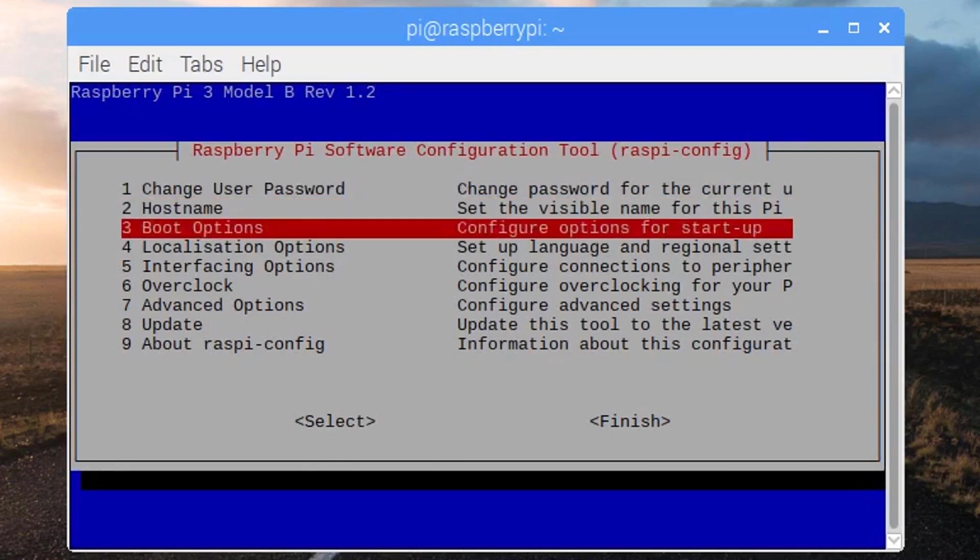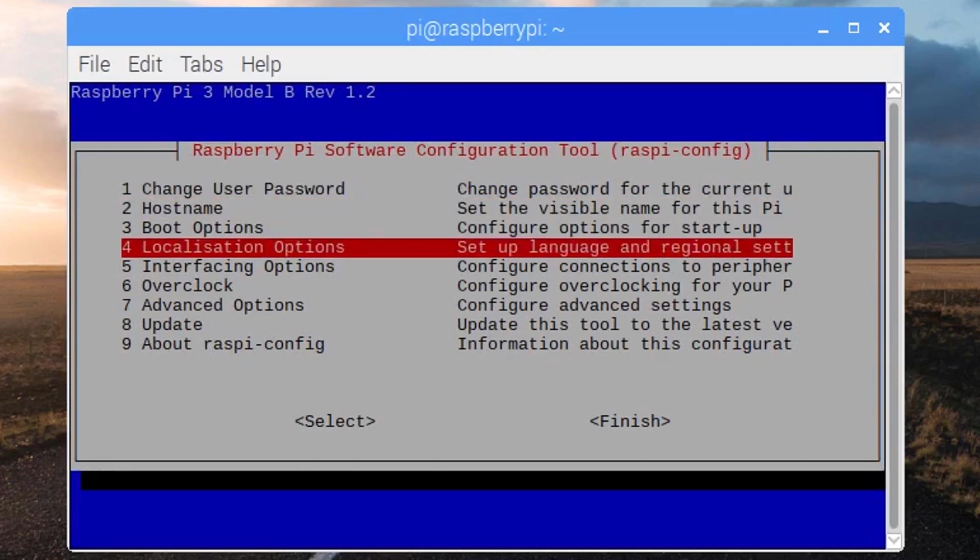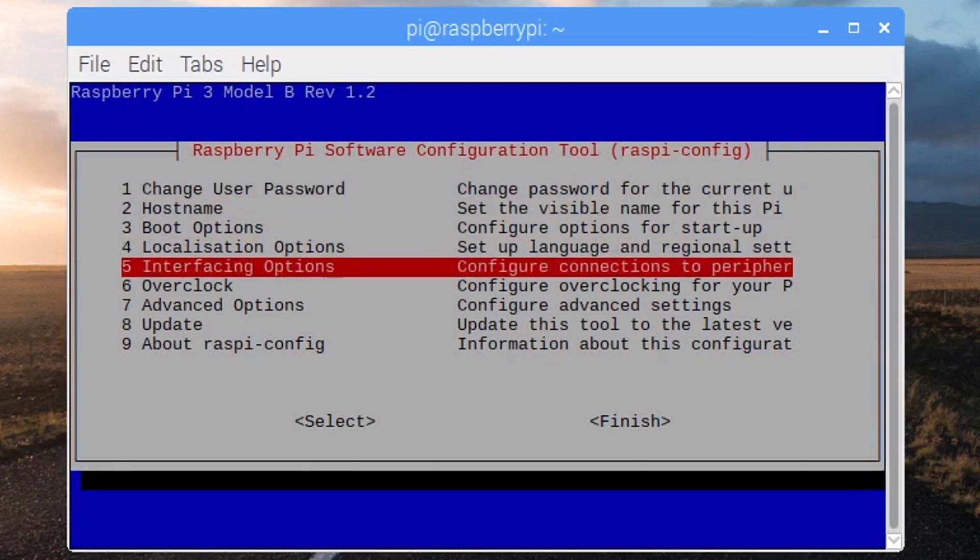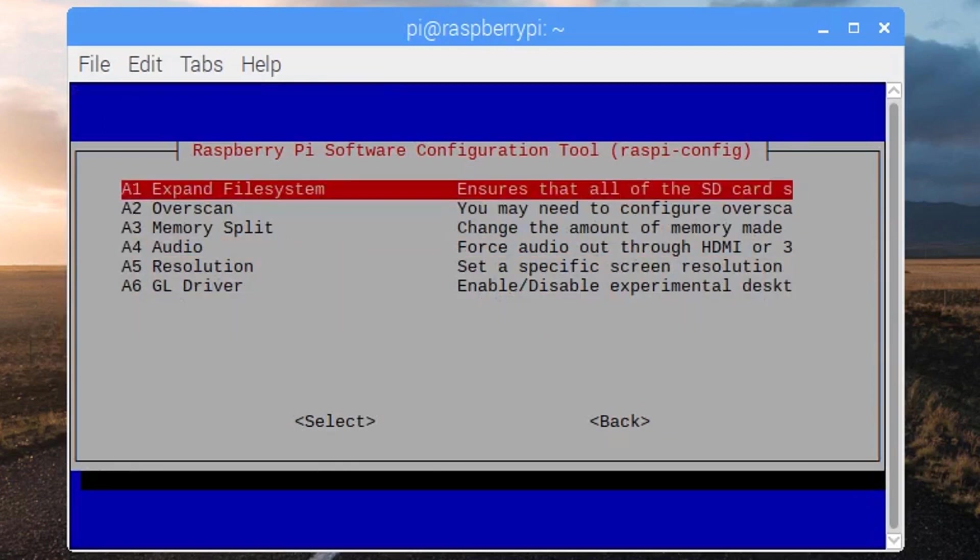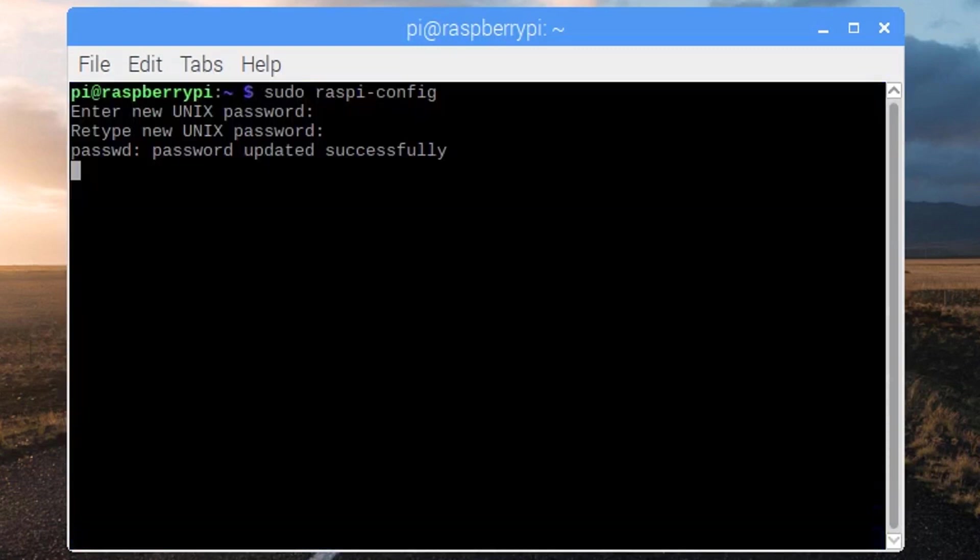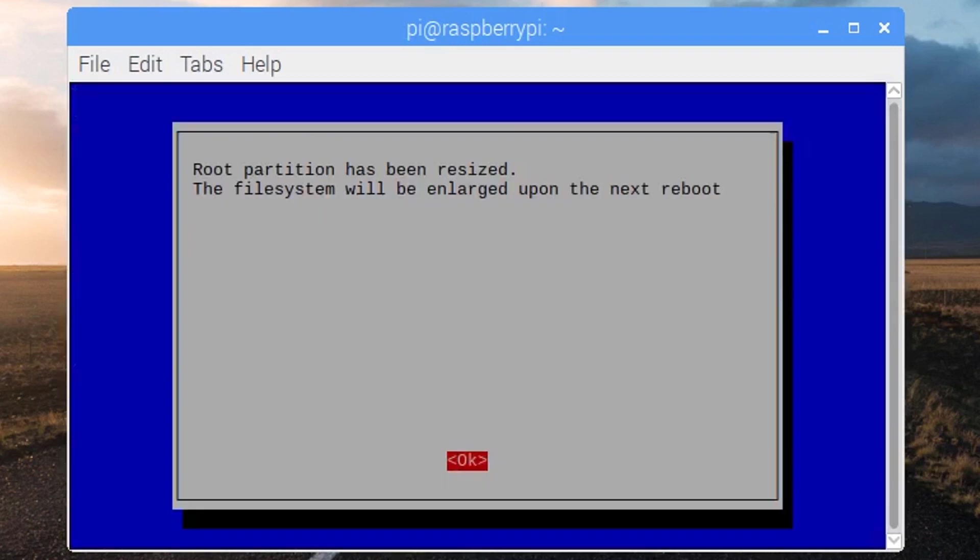Then we want to expand the file system. So basically it will accept all of our SD card memory.